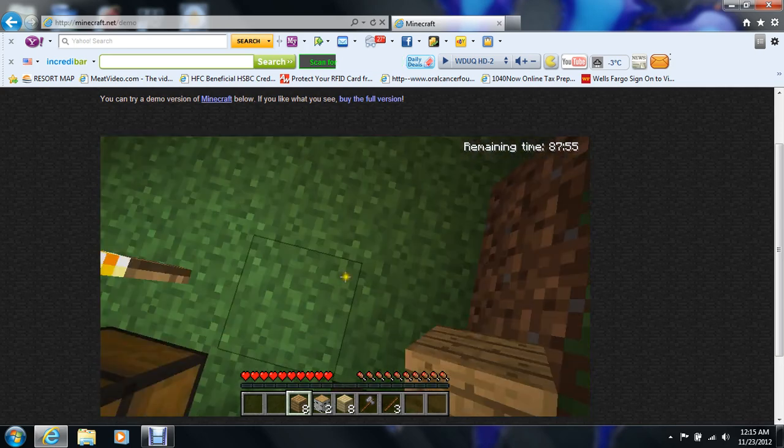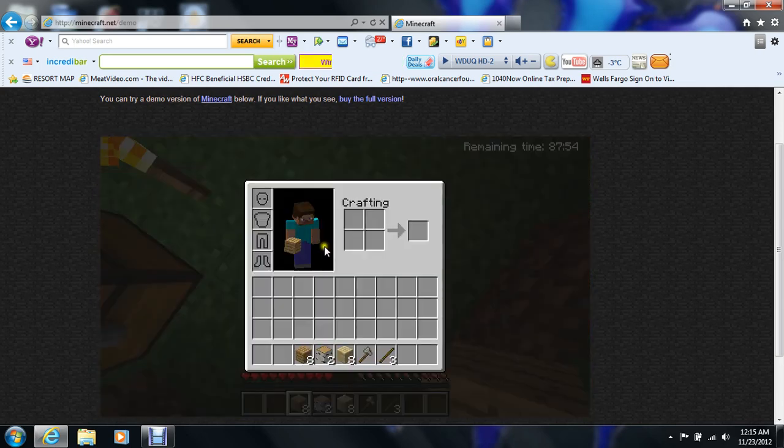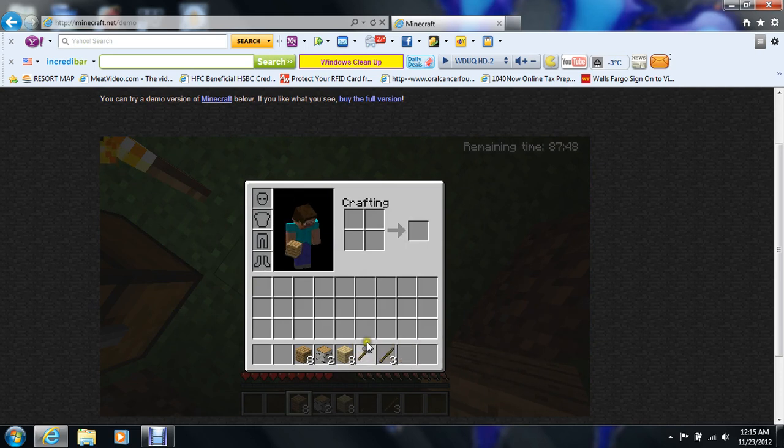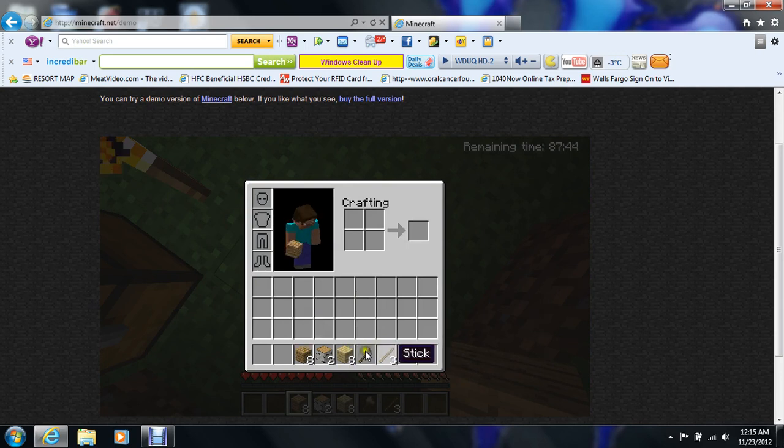Alright, so now we... I'm gonna craft. No. I touch.